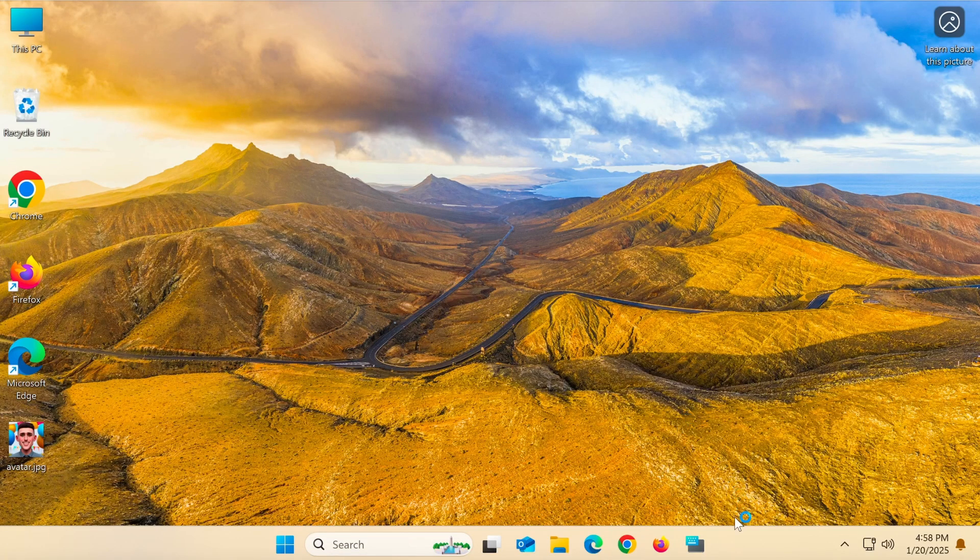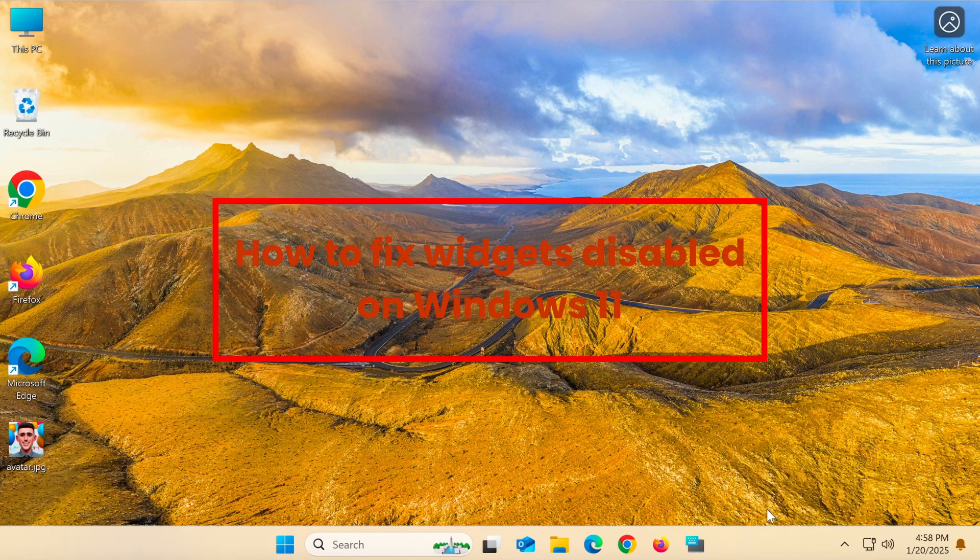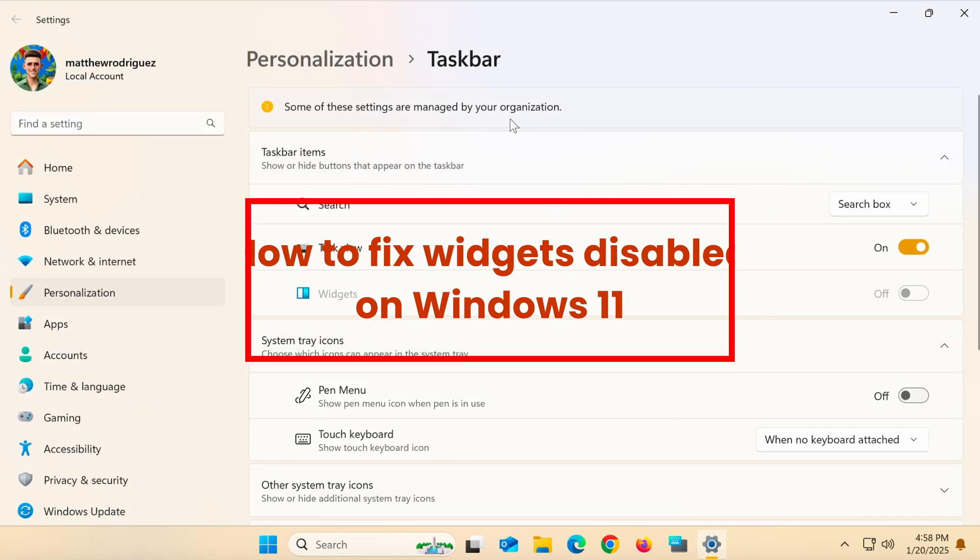Hello everyone. In today's video, I'll guide you on how to fix the issue where widgets are disabled on Windows 11.